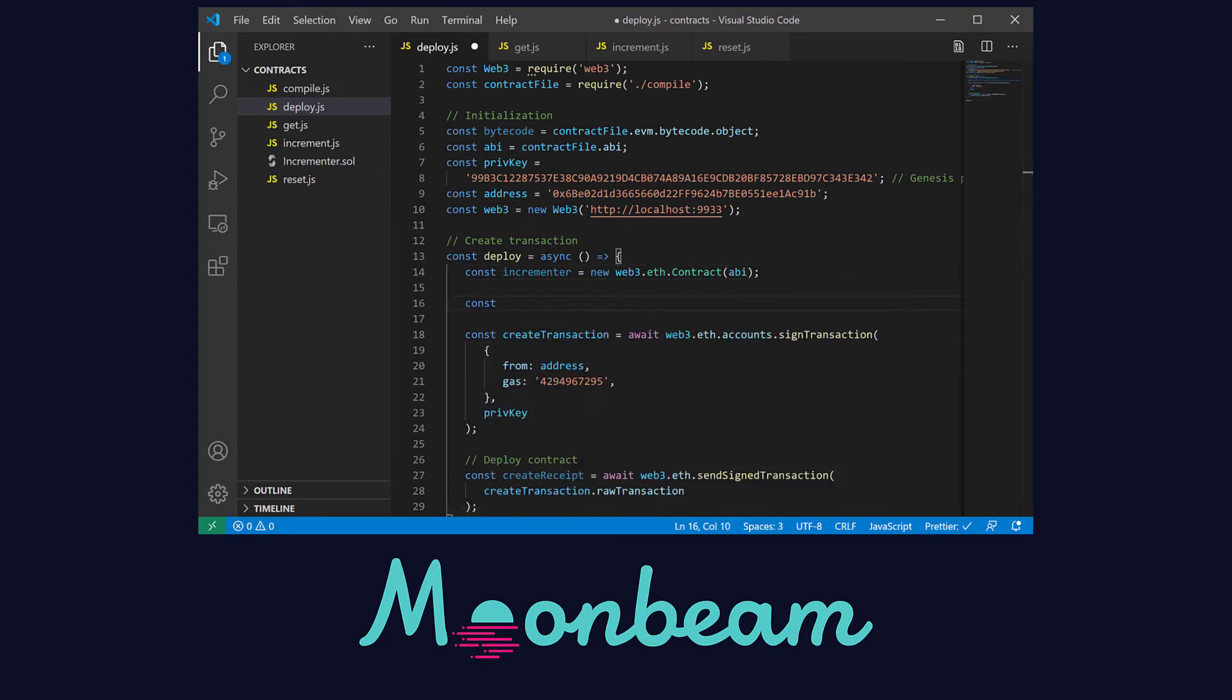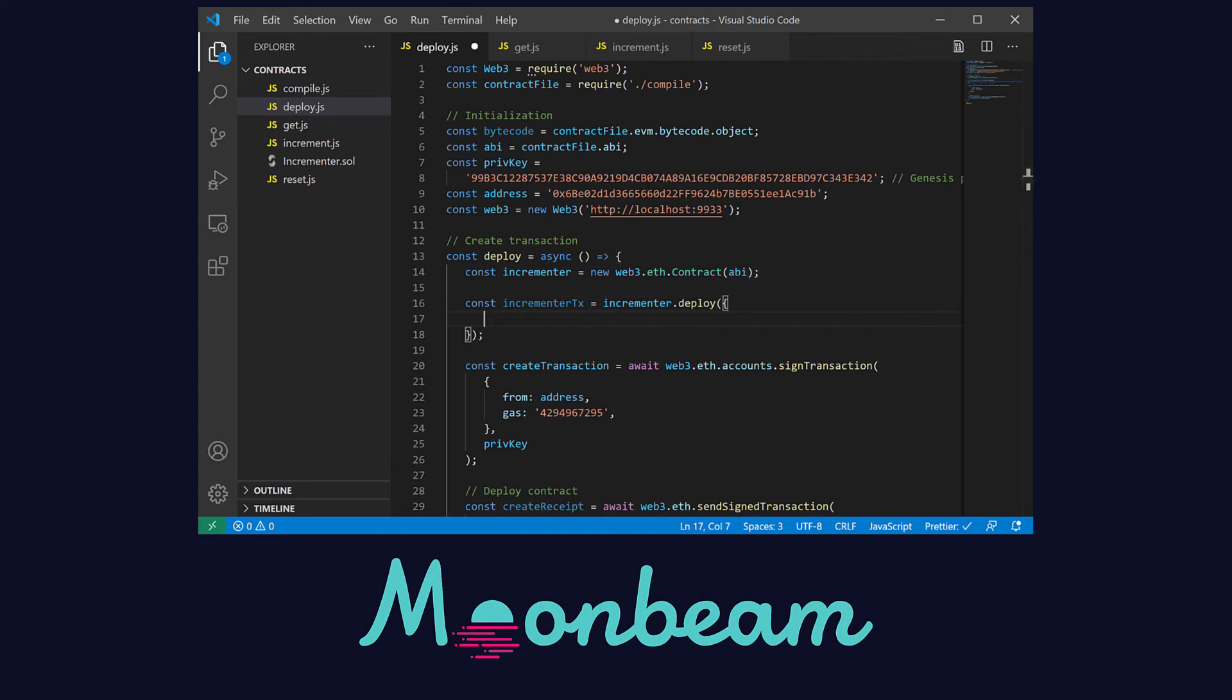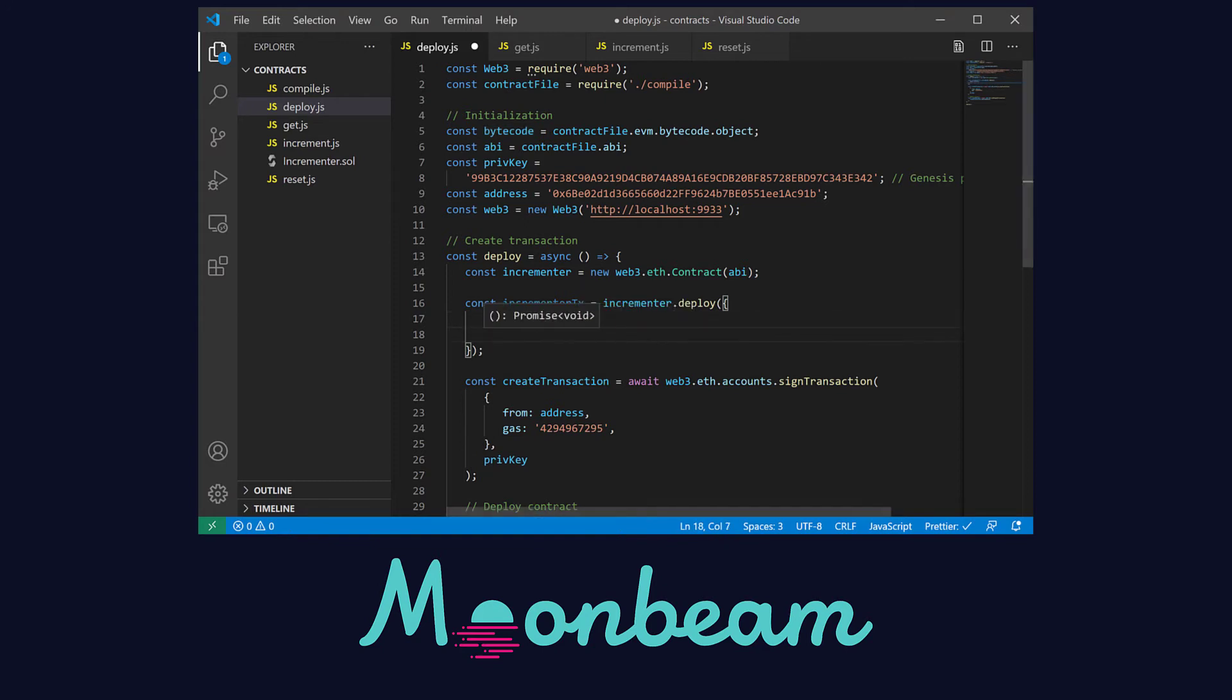Next let's create the incrementing transaction and for that we're going to use the deploy method of our incrementer contract. Here we have to pass in as a data field the bytecode and as the arguments the input of our constructor function.